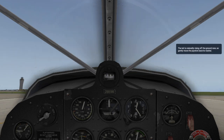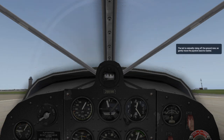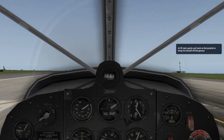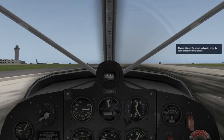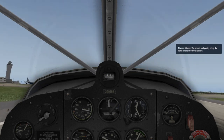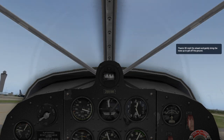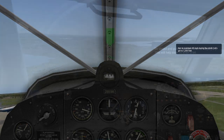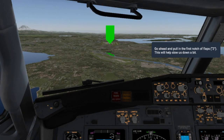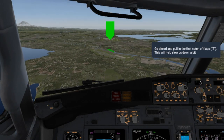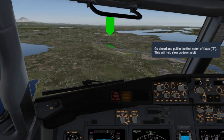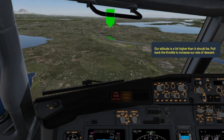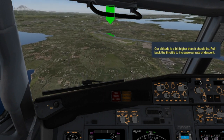One of the ways we're doing that is by including tutorials for the very first time in our desktop simulator. X-Plane 11 features a new flight school section, incorporating the flight training technology we developed for X-Plane 10 Mobile. X-Plane 11 will teach you how to fly X-Plane from within X-Plane.